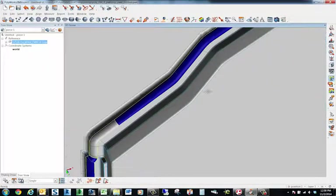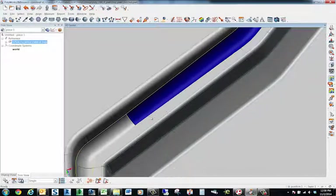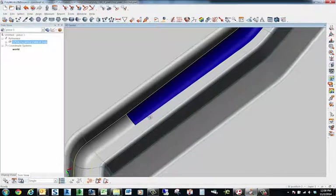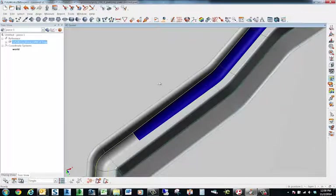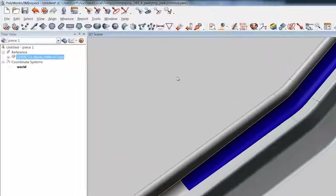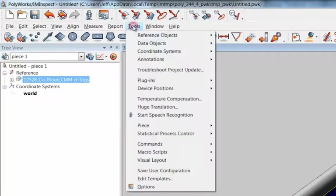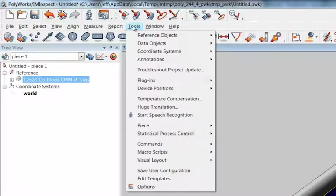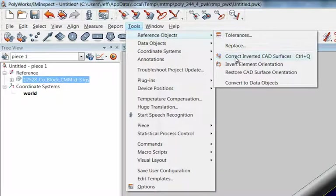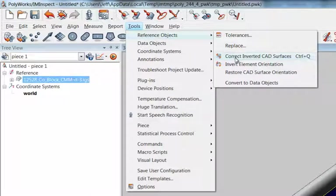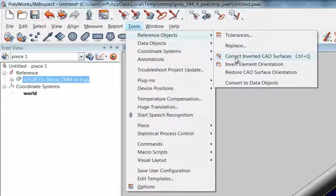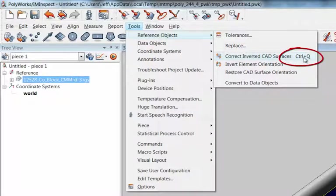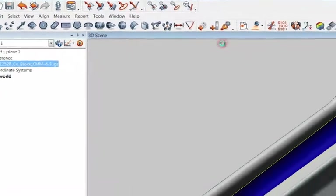Let me zoom in a bit more. Okay, so that surface right there is what we're looking at having inverted. The quick way to fix this is to go right under the Tools pull-down menu, then Reference Objects, then Correct Inverted CAD Surfaces. That's going to be our fix for this. Also notice that Control+Q gets us into that same spot. Let me click on that.